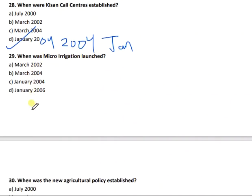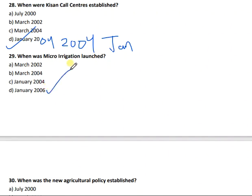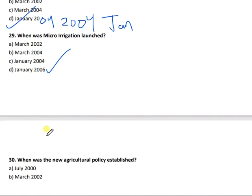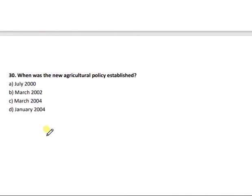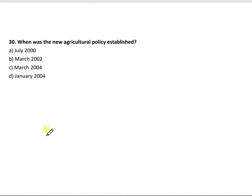Question 29: When was micro-irrigation launched? Micro-irrigation was launched in January 2006. Now moving forward to the last question, question number 30.